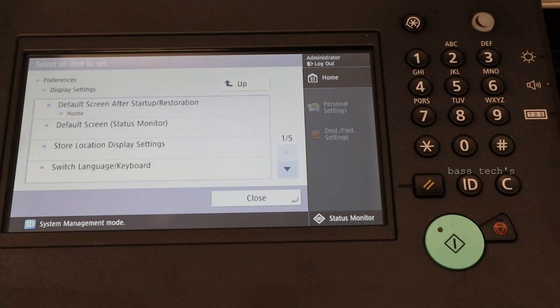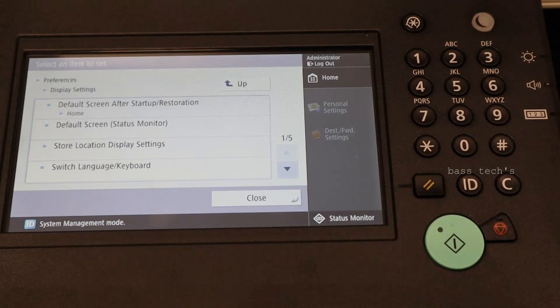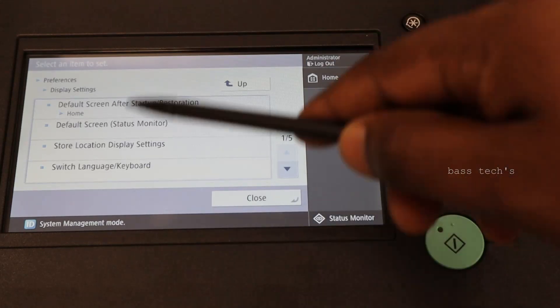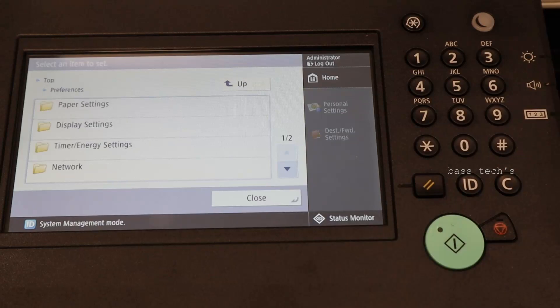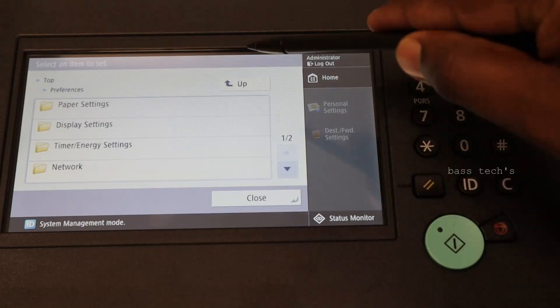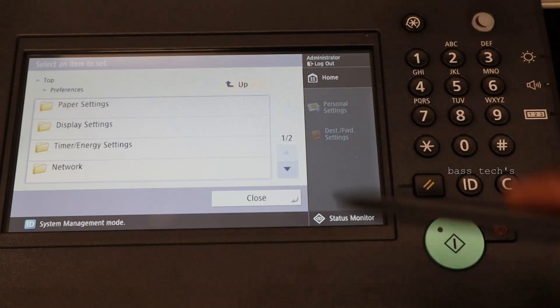Display setting. Display setting also sometimes important when you're dealing with any print management solution. You can customize your screen by the way.